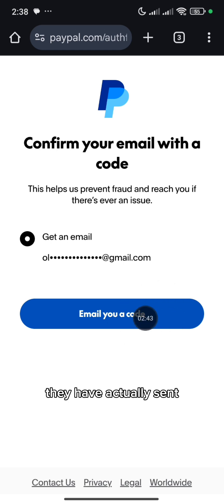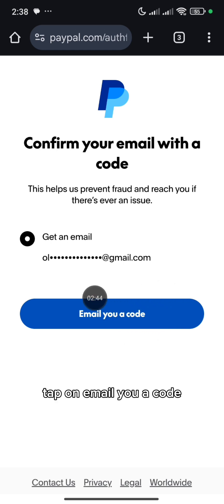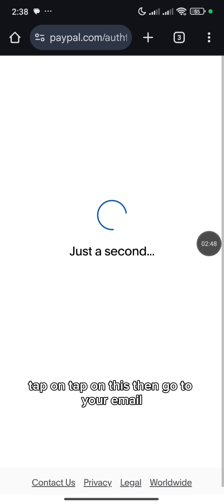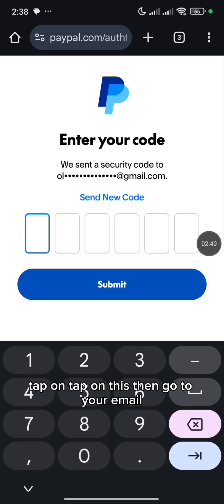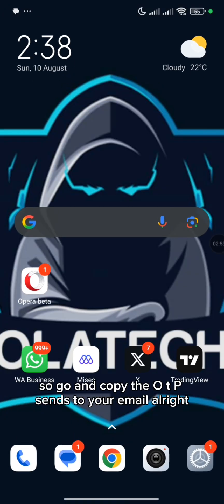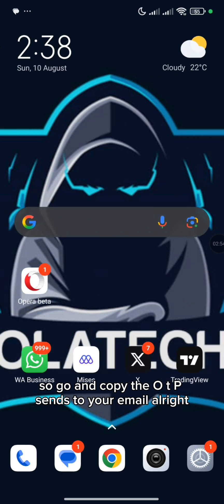They have actually sent — tap on Email You a Code. Then go to your email, they have actually sent you an email, so go and copy the OTP sent to your email.